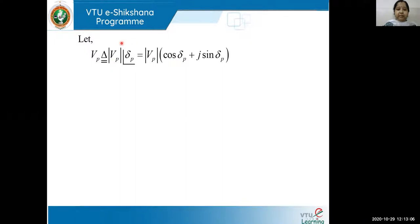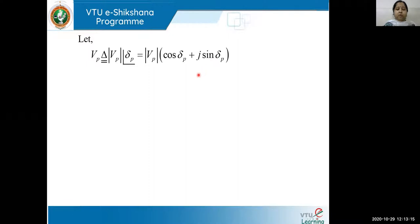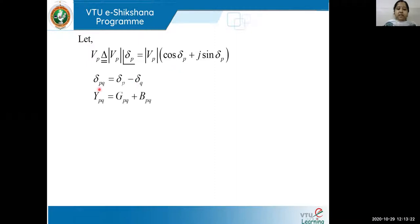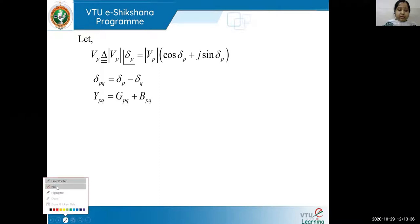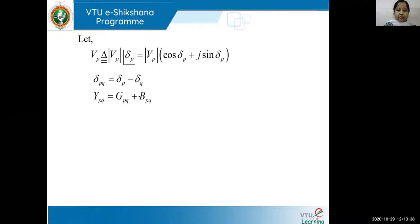The angle δPQ equals δP minus δQ. A phasor Z at angle θ can be written as Z(cosθ + j sinθ). I'm representing the voltage at bus P in this same format. YPQ in terms of GPQ plus jBPQ — note there must be a j term, which students should not miss.